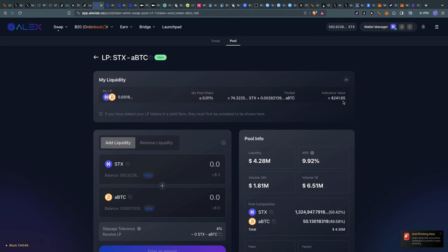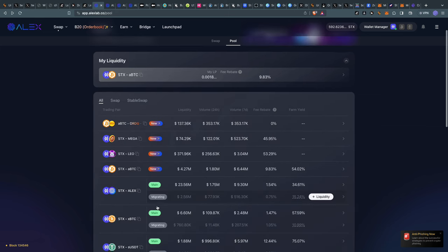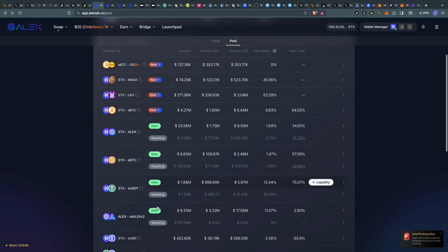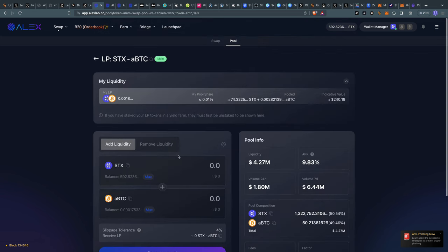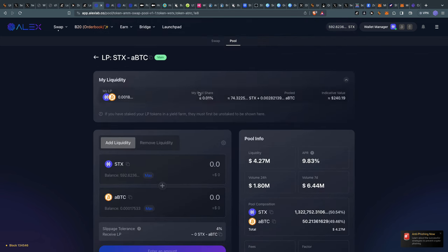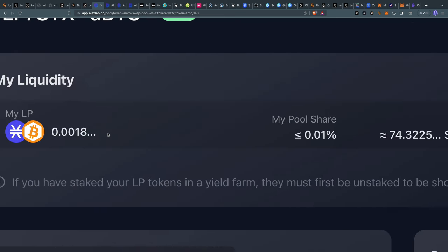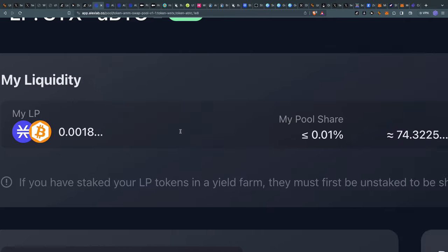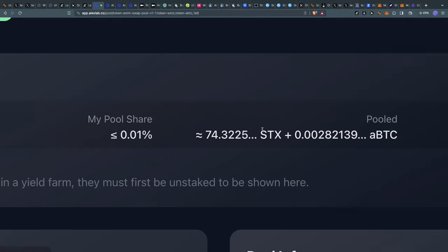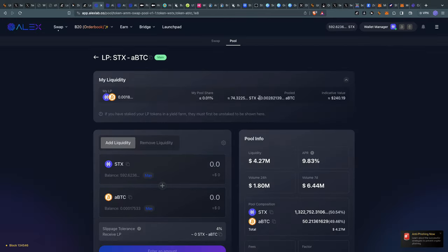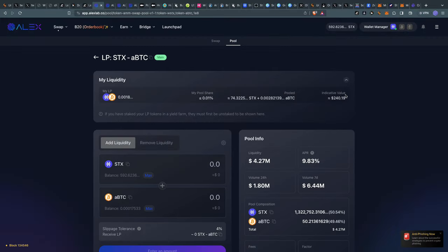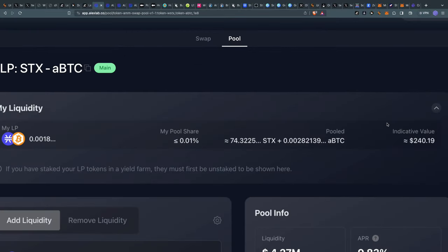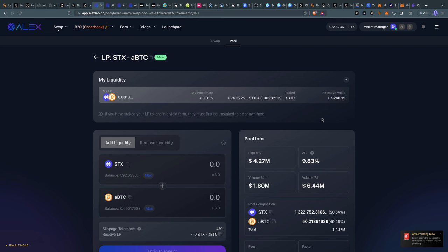I waited for some time and the transaction finally completed. How do we know? If I go back to the pool and click on STX-aBTC, I can see on my liquidity here - it was zero before, but now we can see I actually have a position of 0.01%. This is the amount of tokens I pooled: 74 STX tokens plus 0.002 Alex Bitcoin, which has an indicative value of $240.